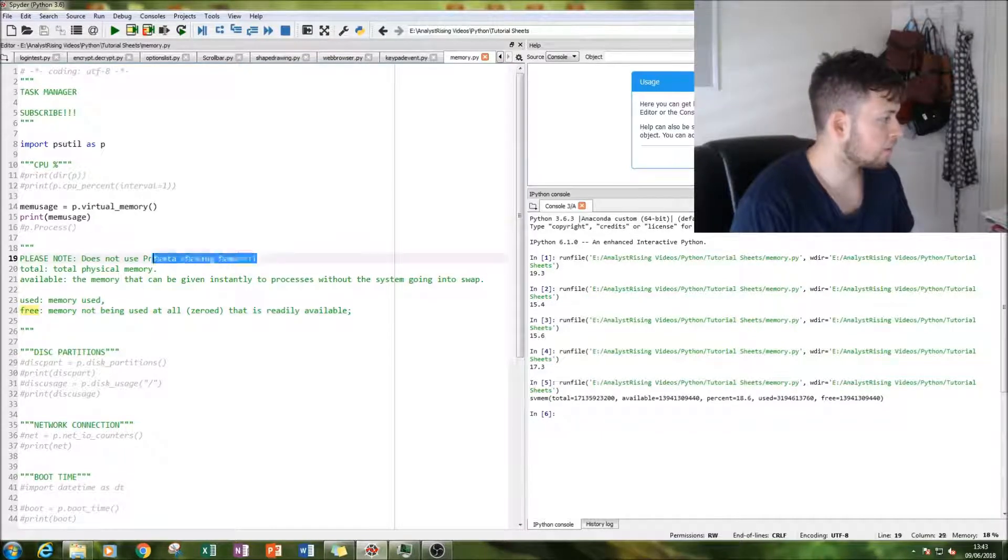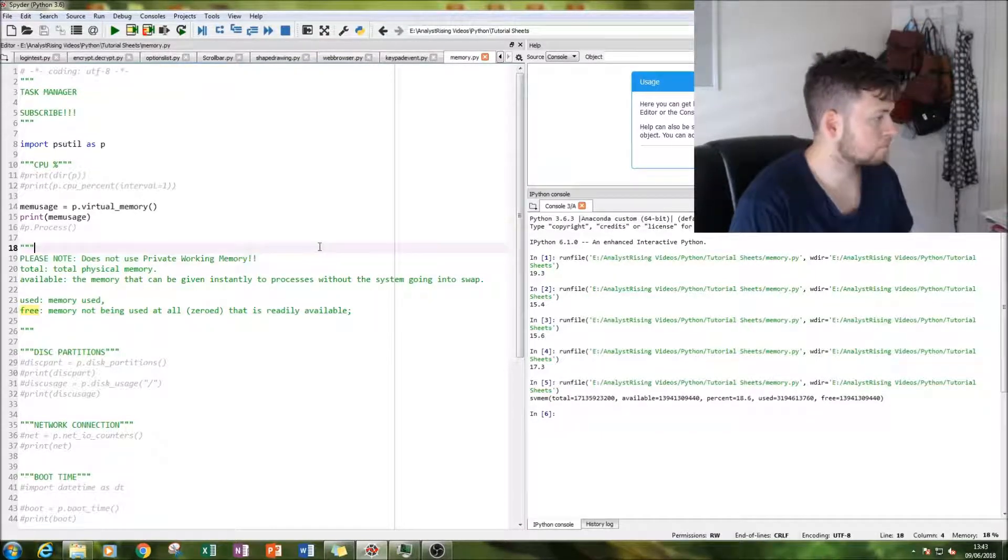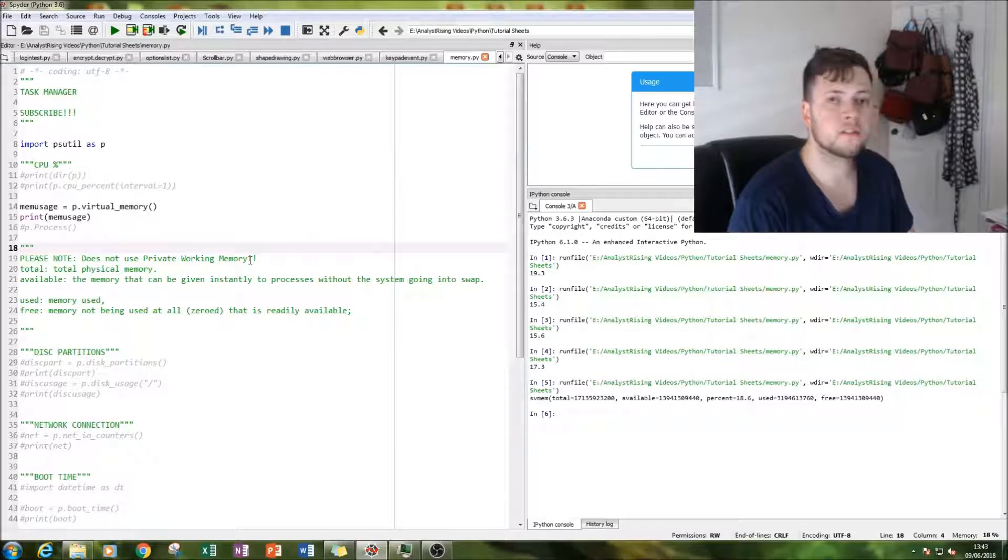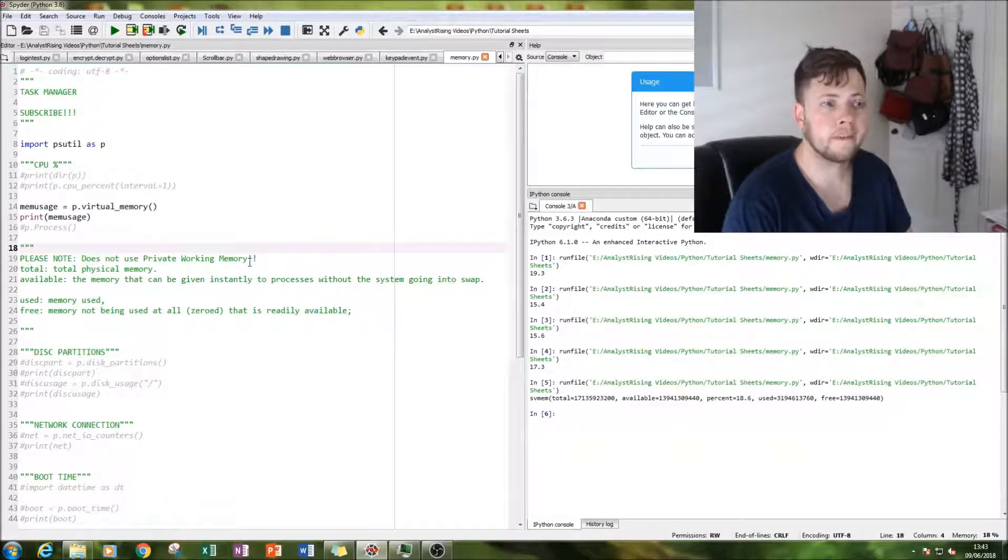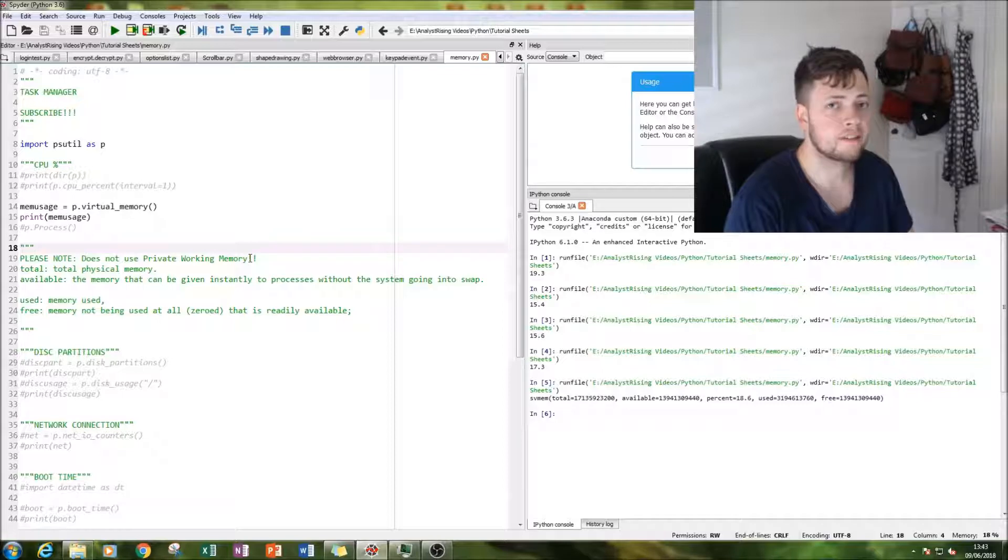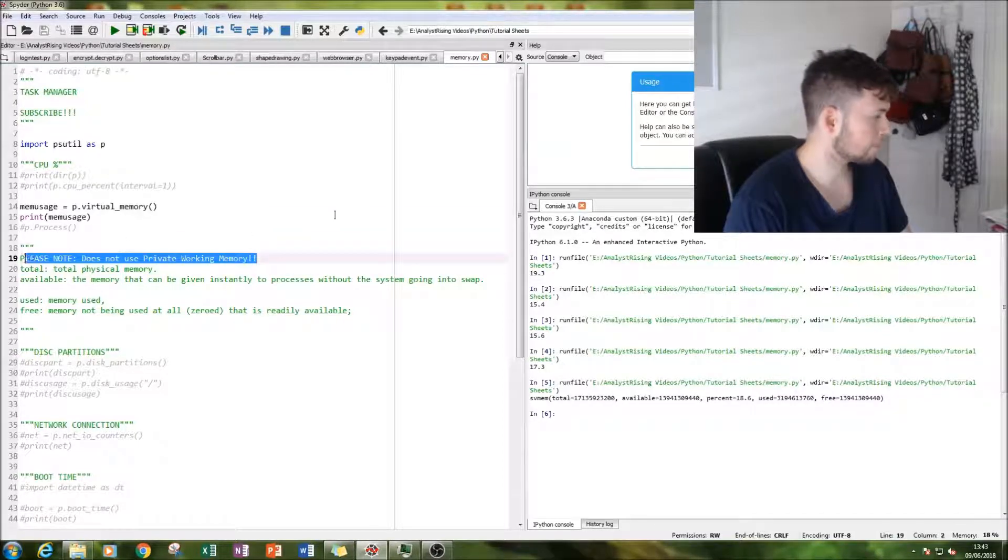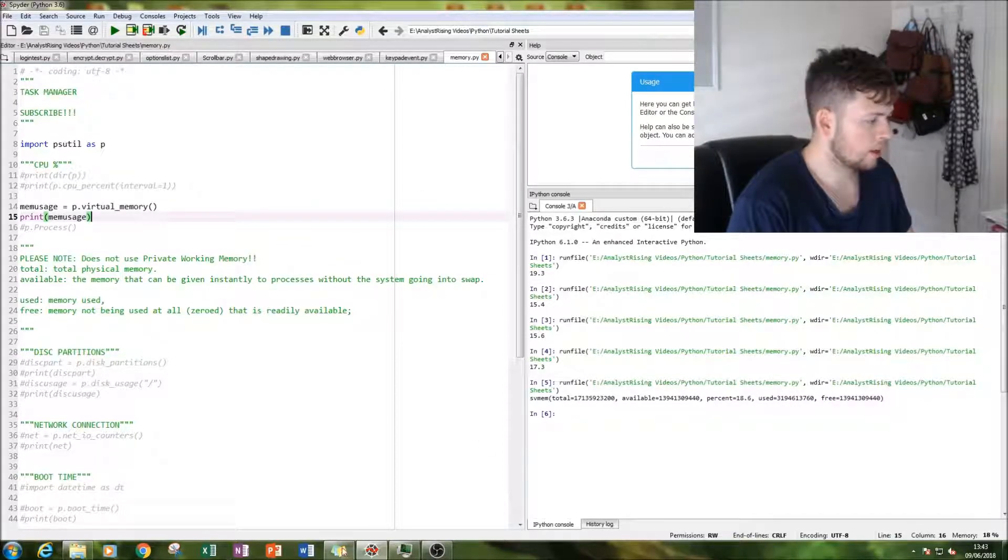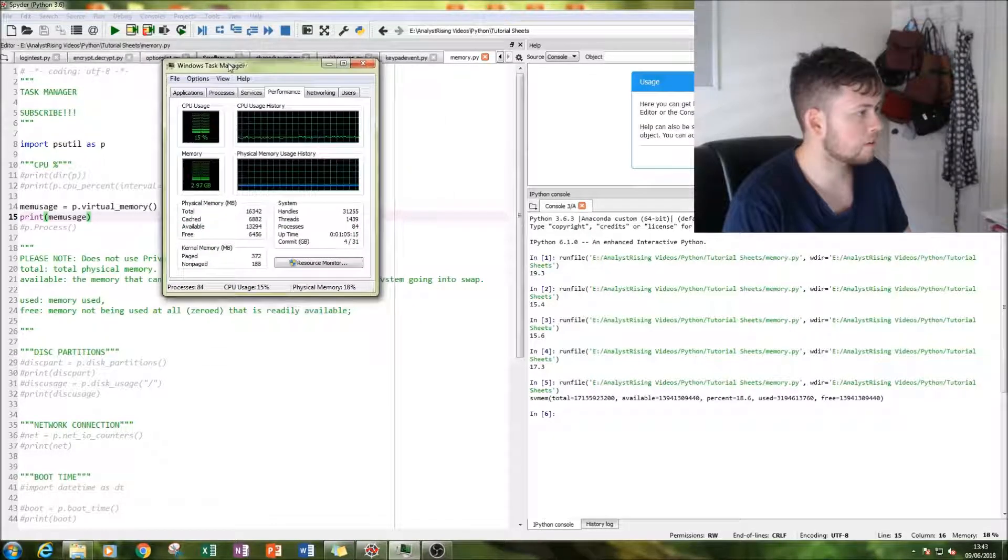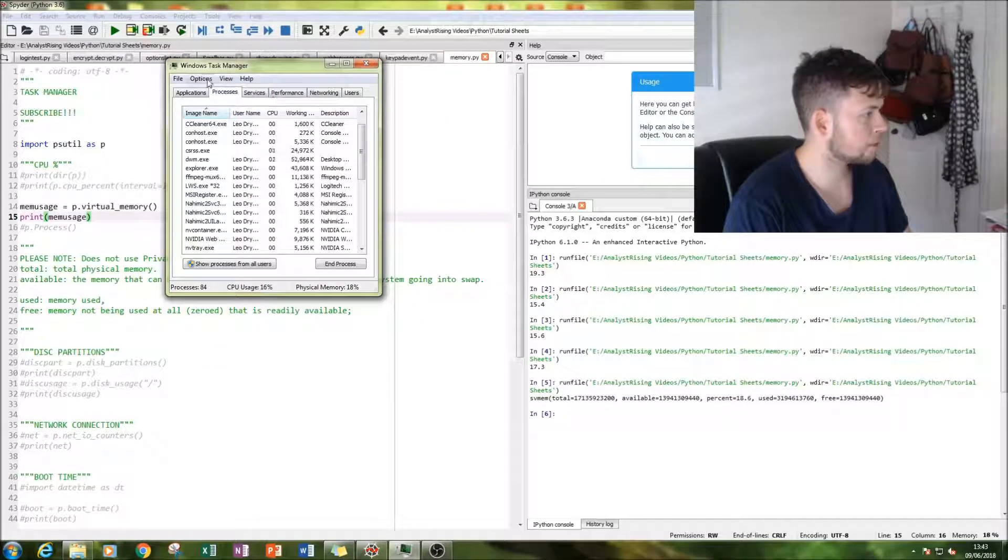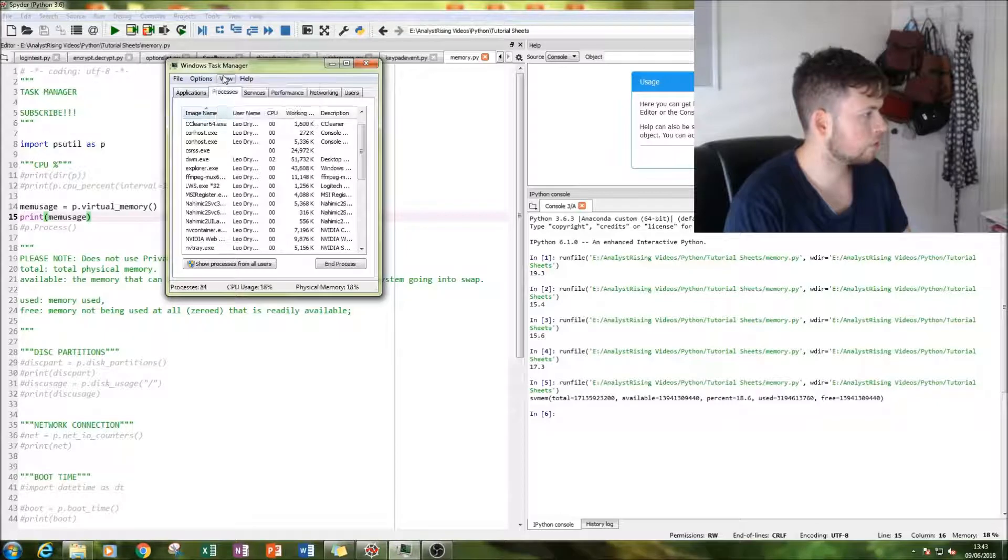But there is one thing here, this does not include private working memory. So this is all RSS and VMS memory. And if you want to look at that in Windows task manager, if you go to processes, option of view, select columns, and you can click on that.